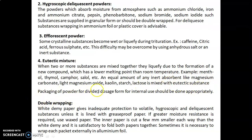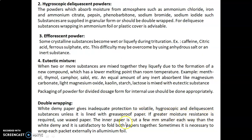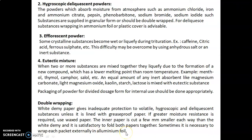Packaging and storage of powder for divided dosage forms for internal use should be done appropriately. Double-wrapping with white demi paper gives inadequate protection to volatile, hygroscopic, and deliquescent substances unless it is lined with greaseproof paper. If greater moisture resistance is required, use waxed paper. The inner paper is cut a few millimeters smaller each way than the white demi, and it is satisfactory to fold both papers together. Sometimes it is necessary to wrap each packet externally in aluminium foil.